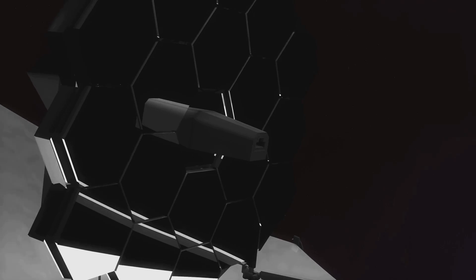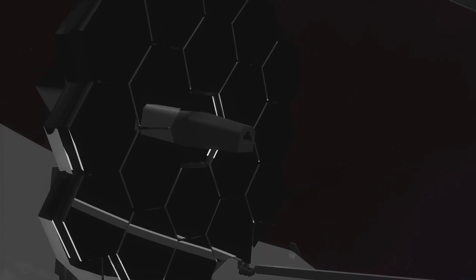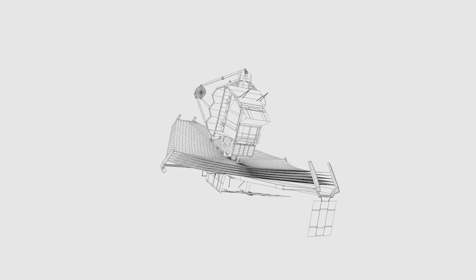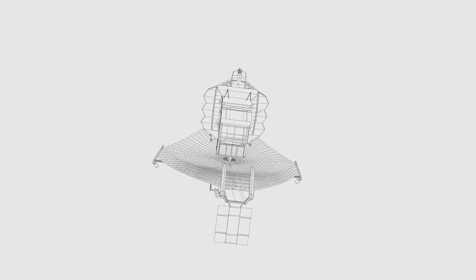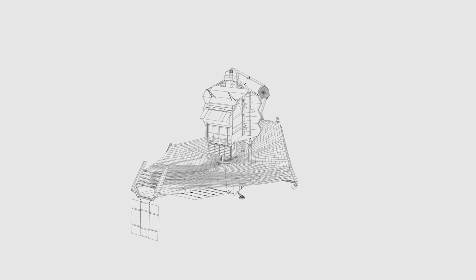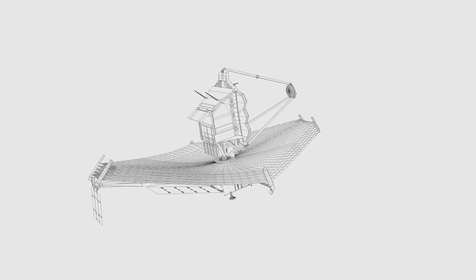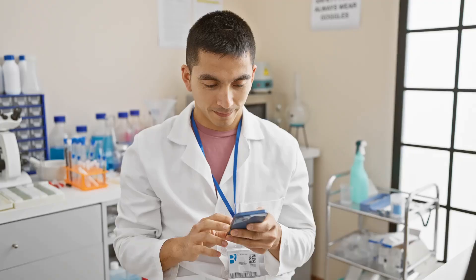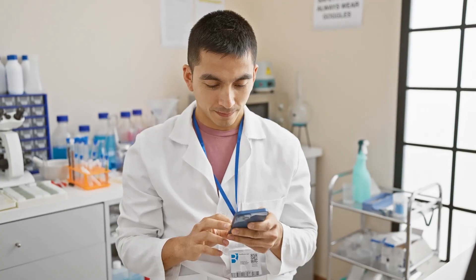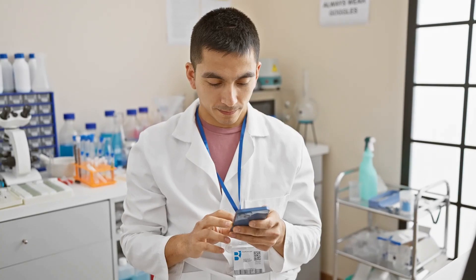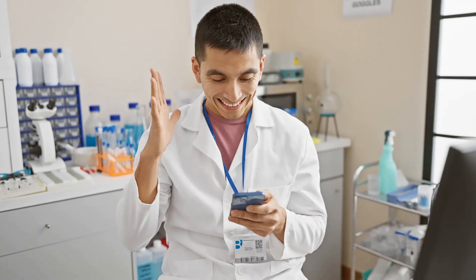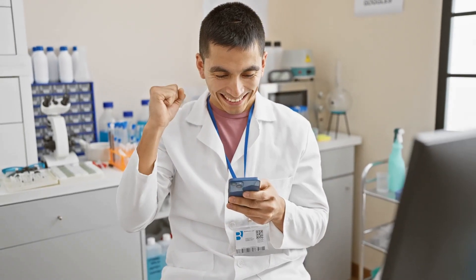Future telescopes and space missions are expected to provide more insights into the nature of dark matter. The James Webb Space Telescope, for instance, will play a crucial role in advancing our understanding of dark matter and its role in the cosmos.